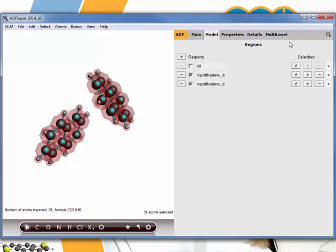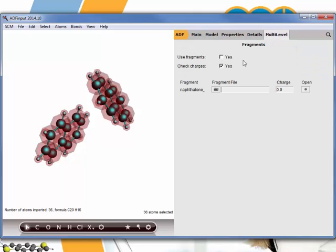To do that first we need to define a multi-level fragment calculation. Say use fragments, so tick yes there.